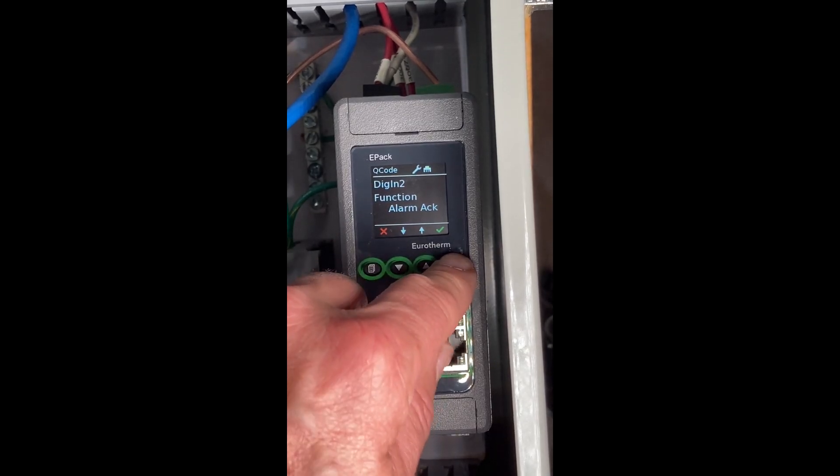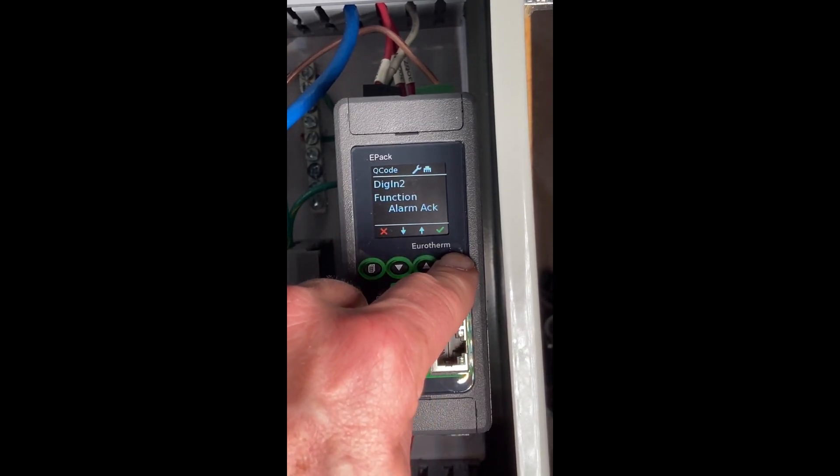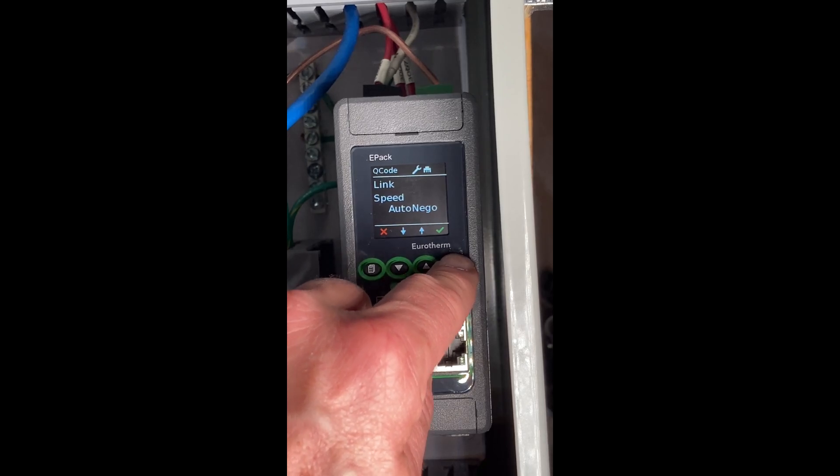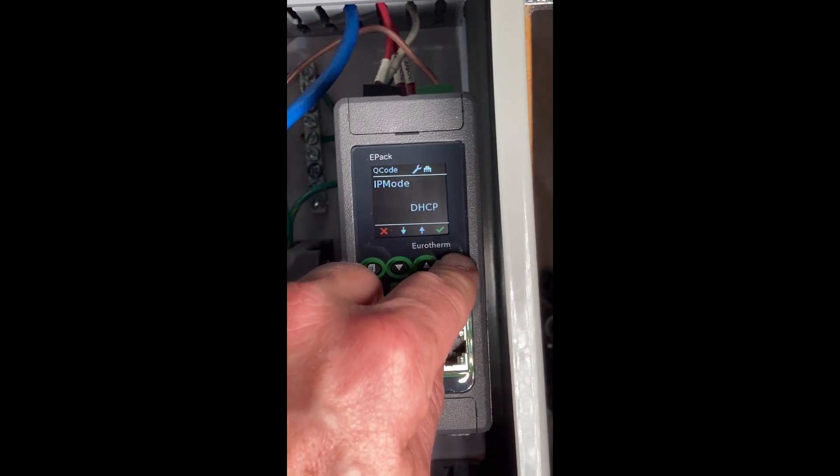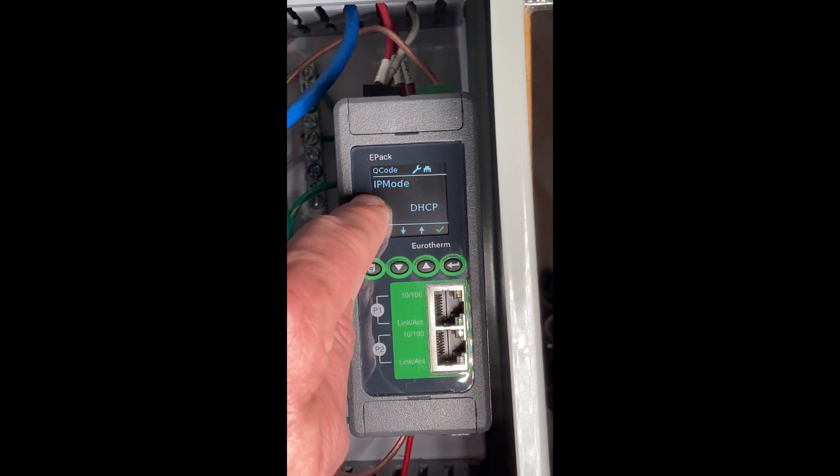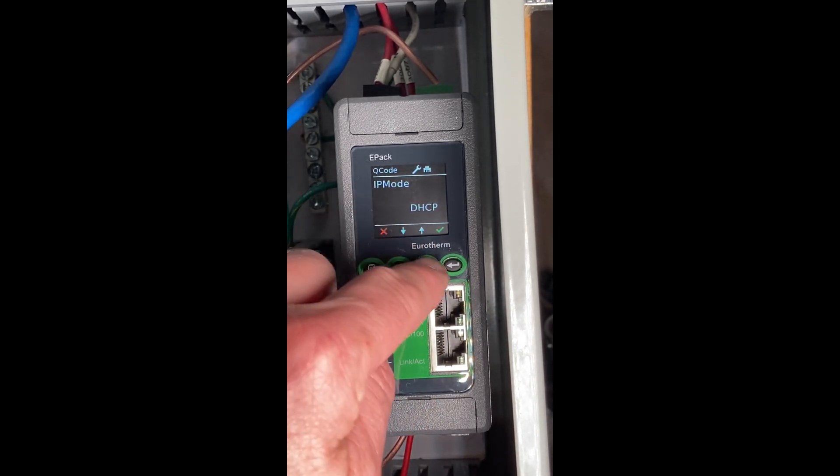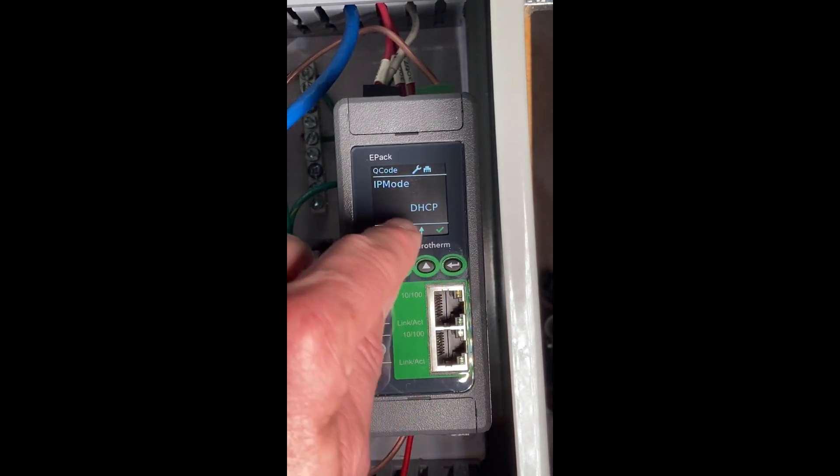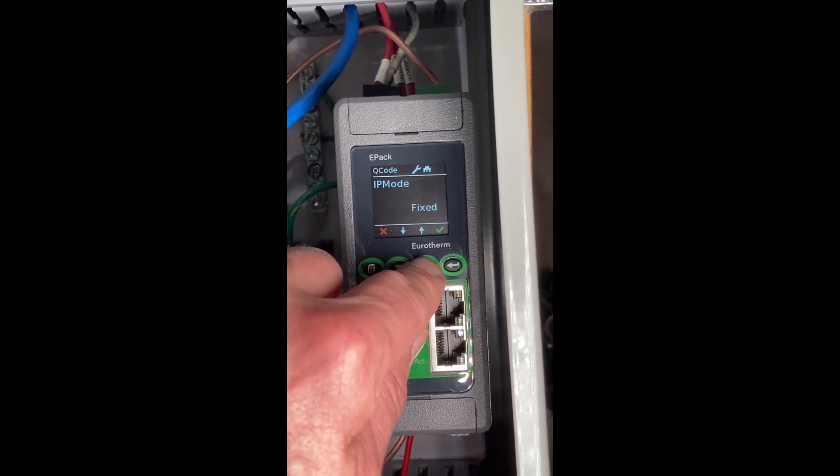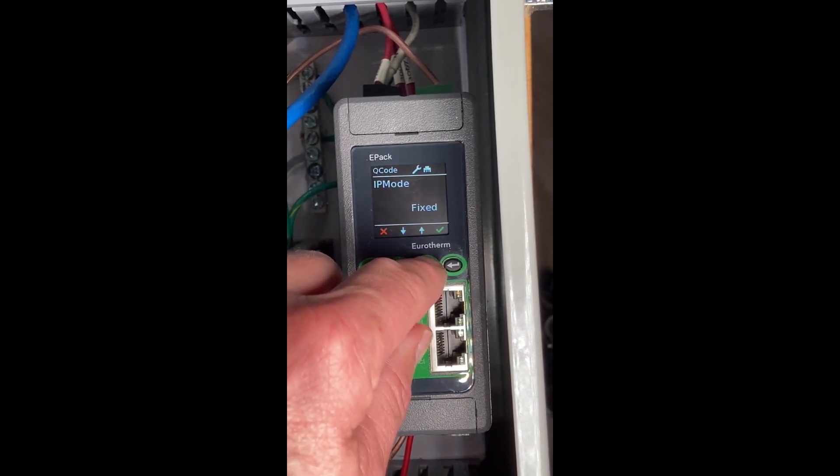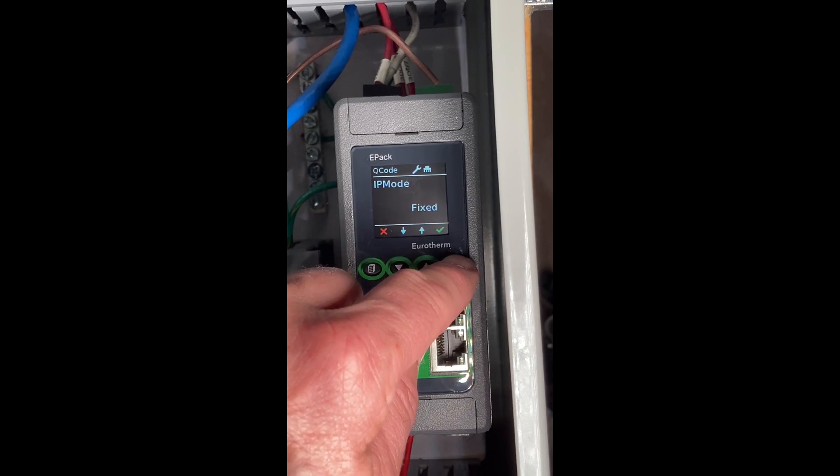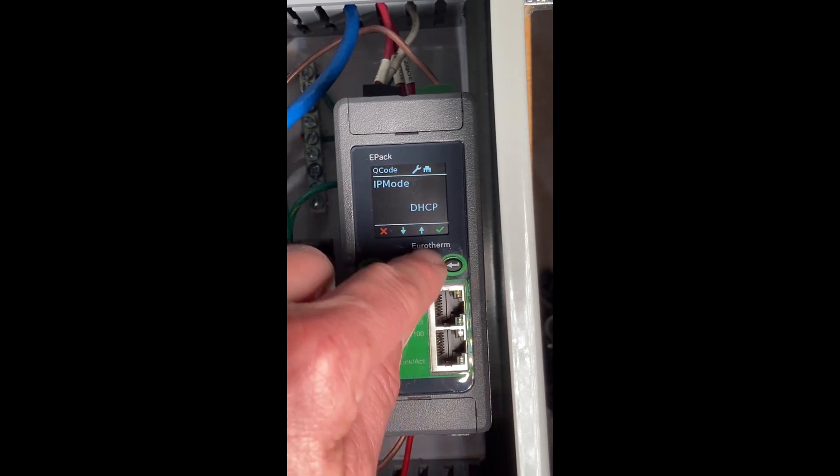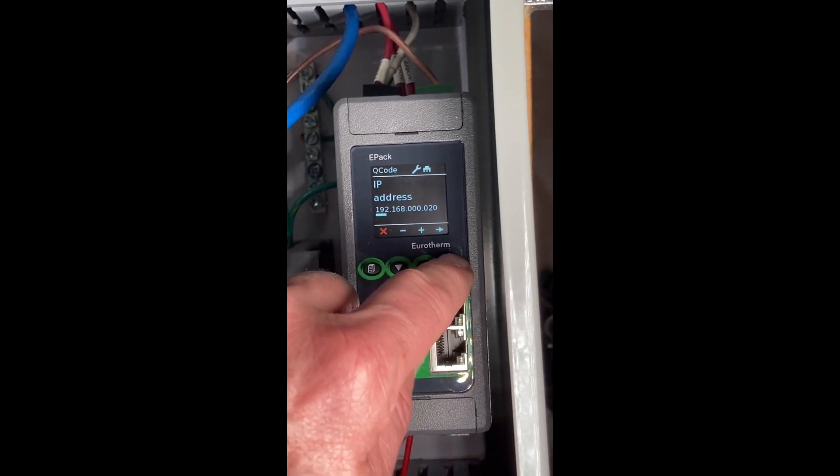I'll show you some of this in iTools in a moment. The link speed, we're going to leave that in auto negotiated, and then the address. The IP mode is actually the address: DHCP or fixed. You may have to talk to your IT department on what that should be set for. In my case, I usually leave it as fixed.